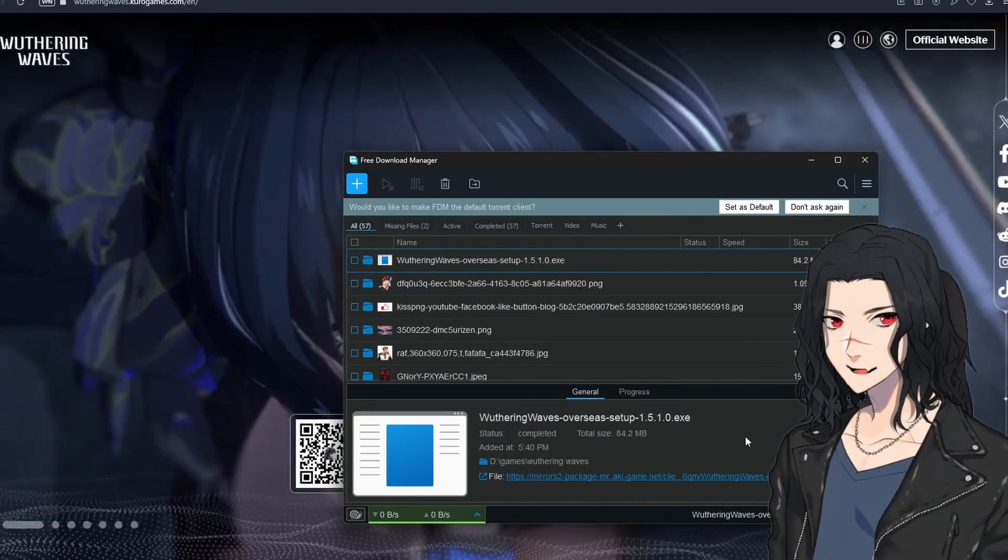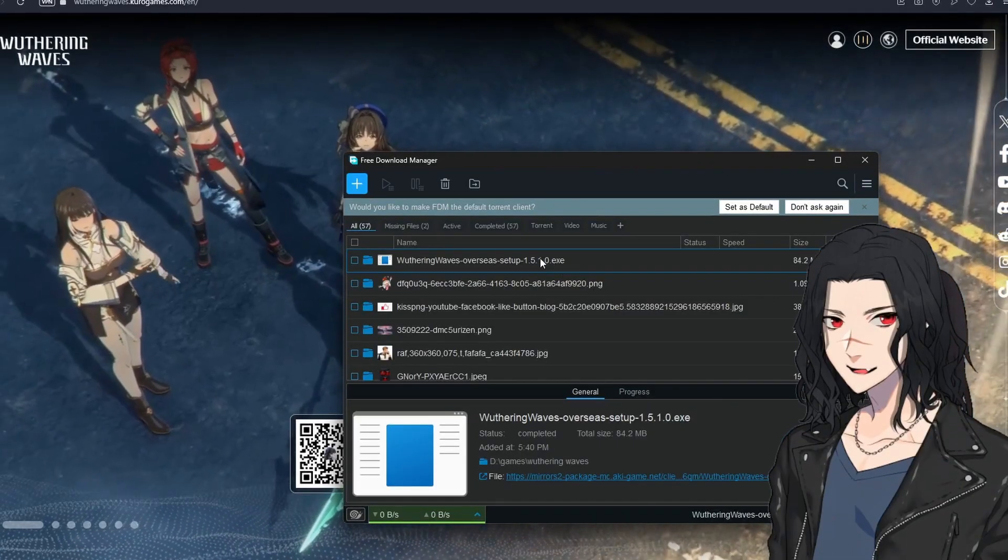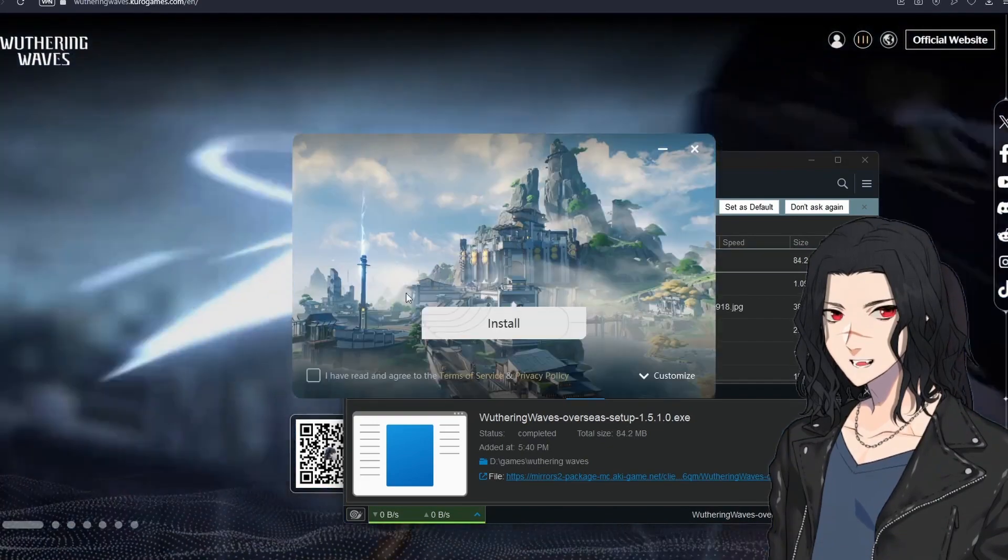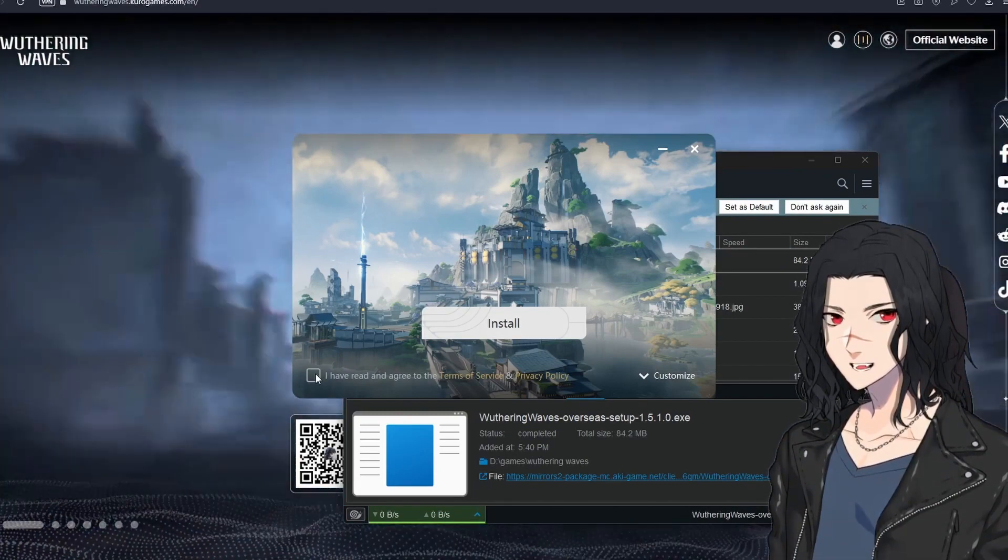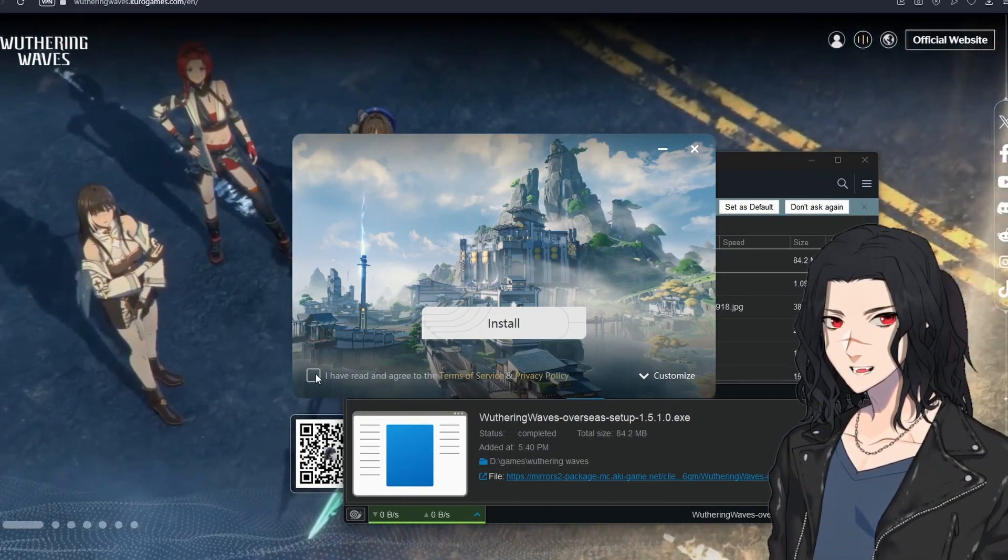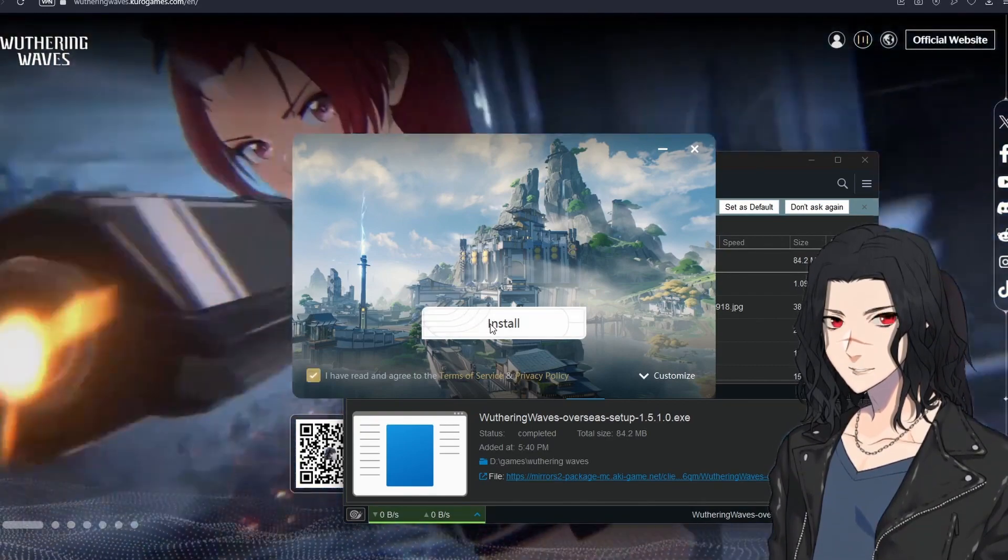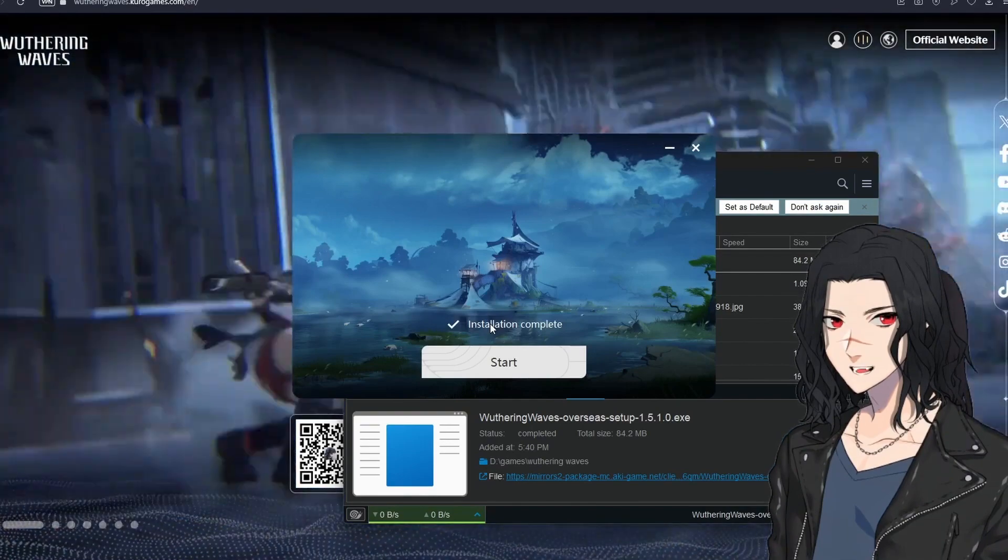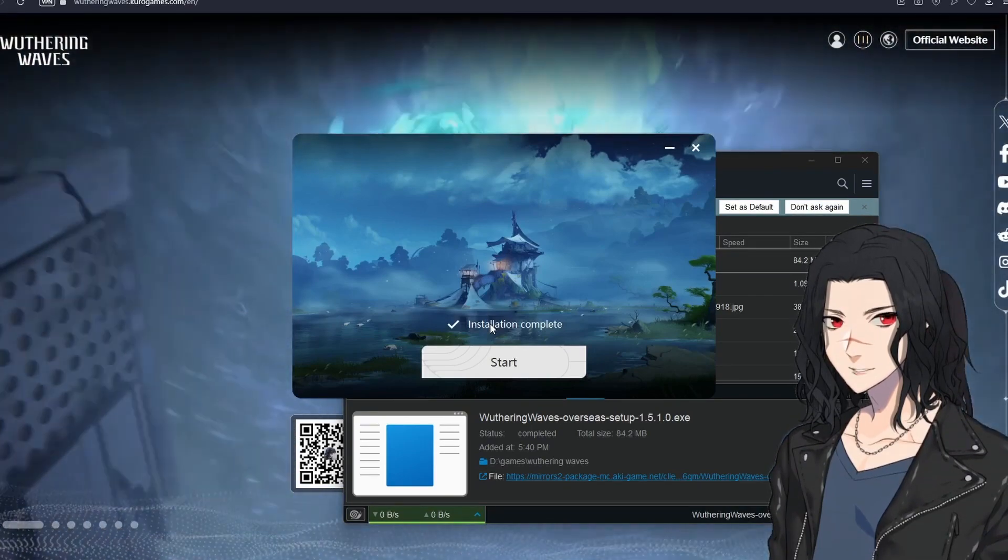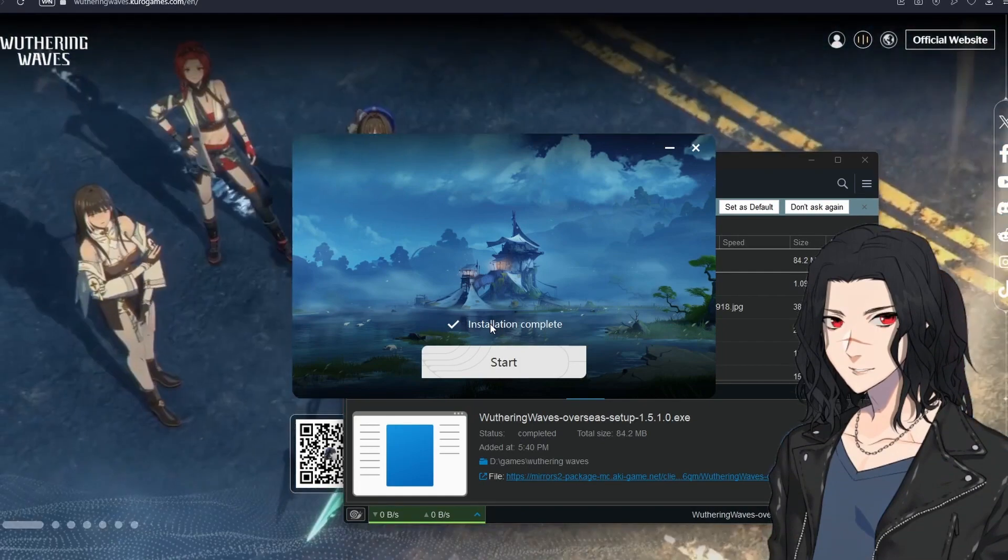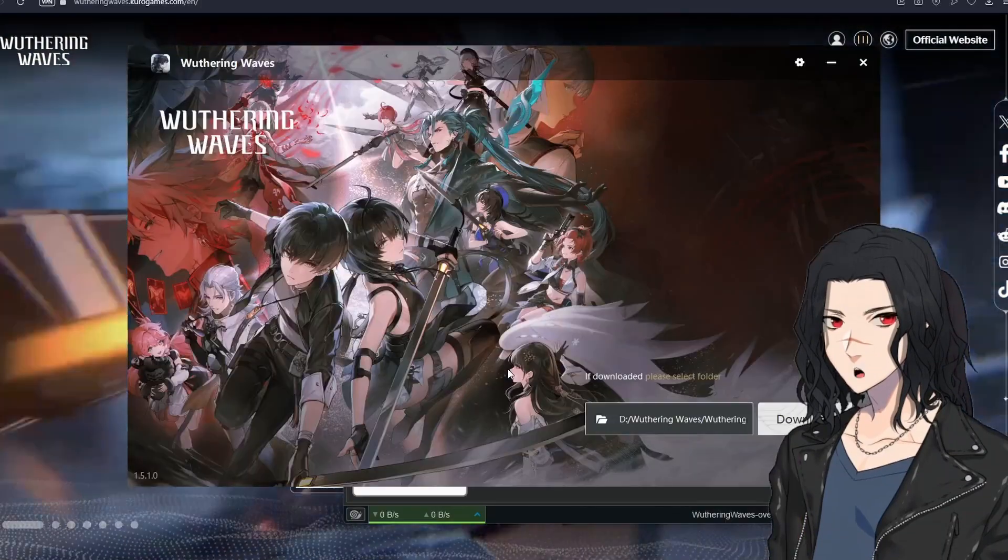Now just select the file and just open this setup. As you can see there's this window, so you just have to click the I have read and agree to the terms of service and privacy policy and just click install. Now if you have never played any type of these games you might think wow the installation was so fast. That's how they get you. You click start and now the real download begins.